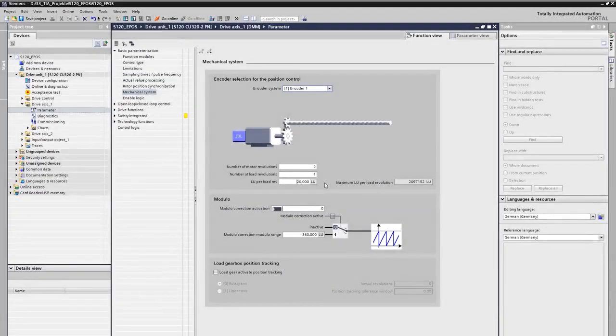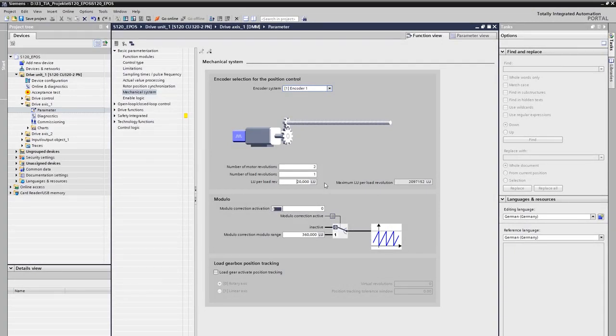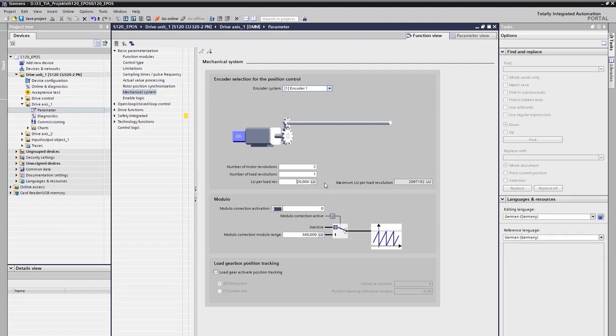In summary and in general terms, the following notes can be made with regard to the setting for LU per load revolution. First, the user defines his own individual user unit and position resolution by this. Second, the resolution should be as high as possible. As a rough guideline, we recommend a resolution 10 times higher than the desired positioning accuracy. With a required accuracy of 1 tenth of a millimeter, one chooses a resolution in hundredths of a millimeter or higher. Analogously, of course, for rotary axis.